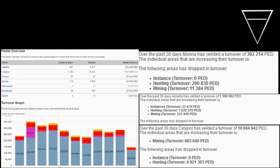So this is the planet overview, and then look at the top three planets. We're in the unusual position that Monria is now bigger than Rocktropia.